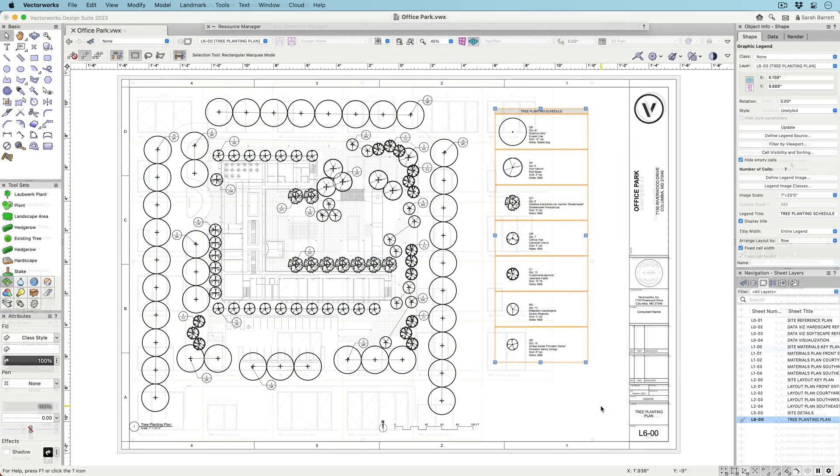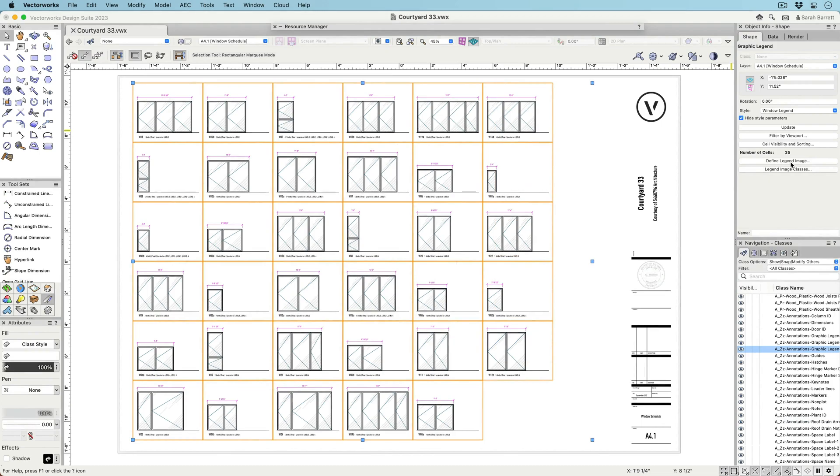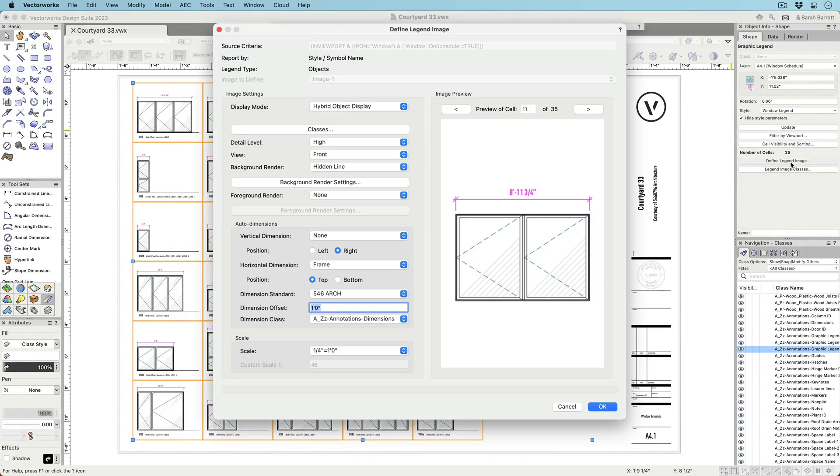The legend image is vector-based, scalable, and you have the option to automate dimensions.